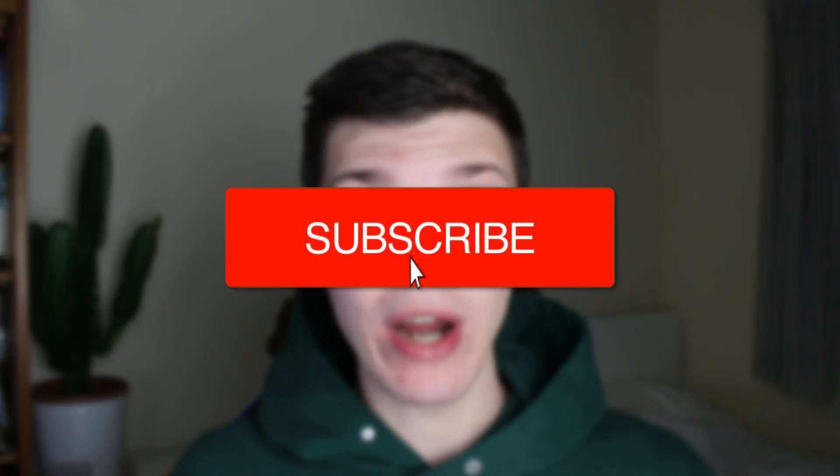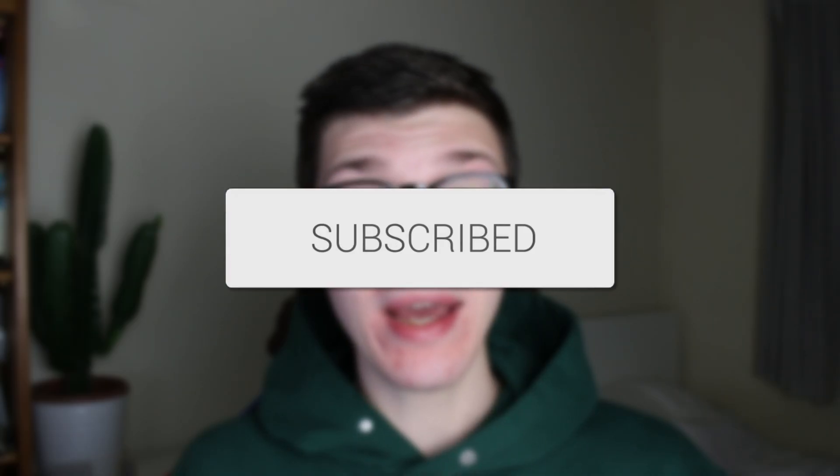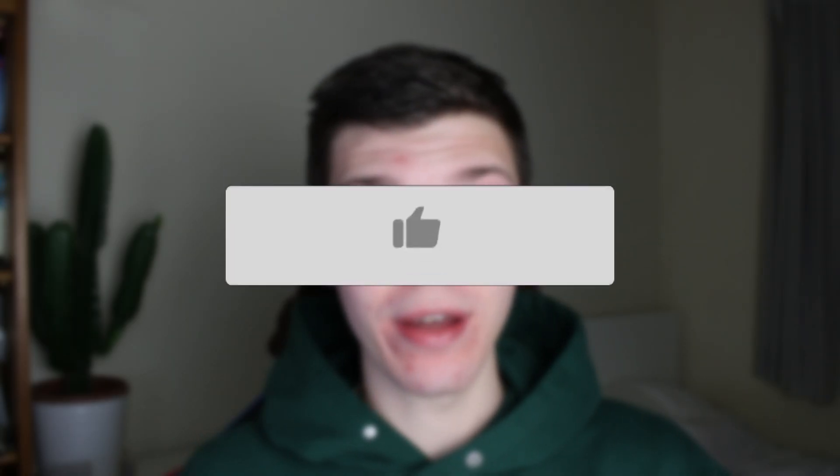We'll guide you through how to remove background noise in Audacity. If you find this guide useful, then please consider subscribing and liking the video.